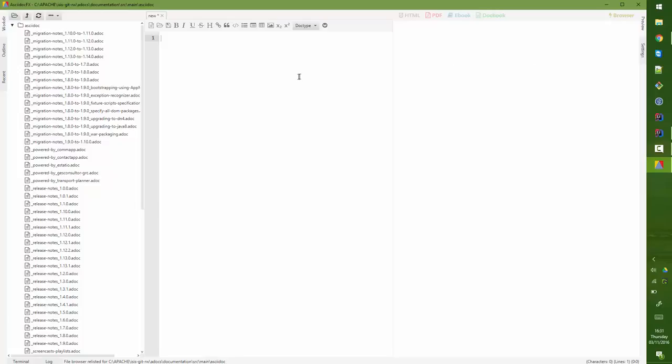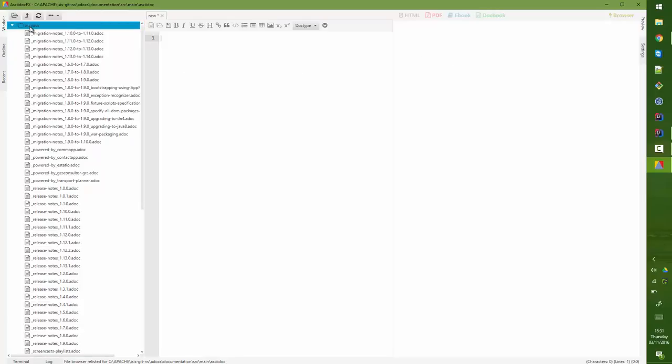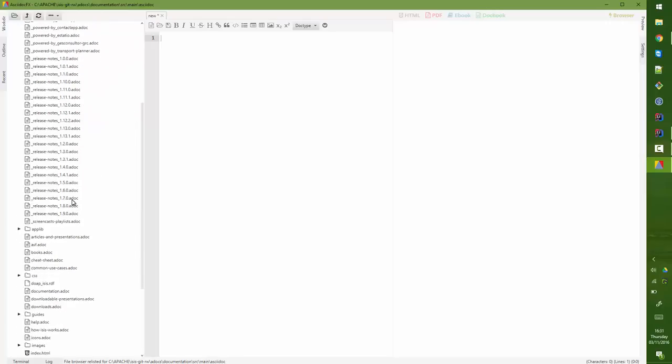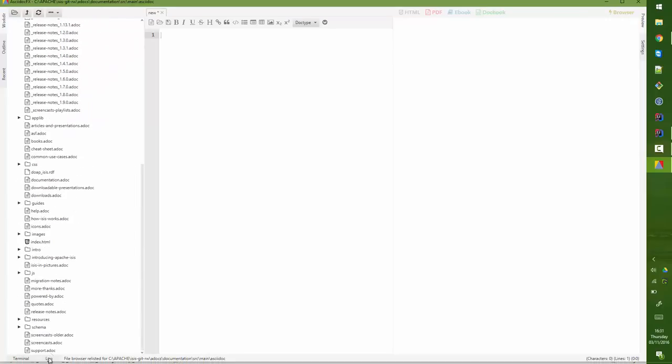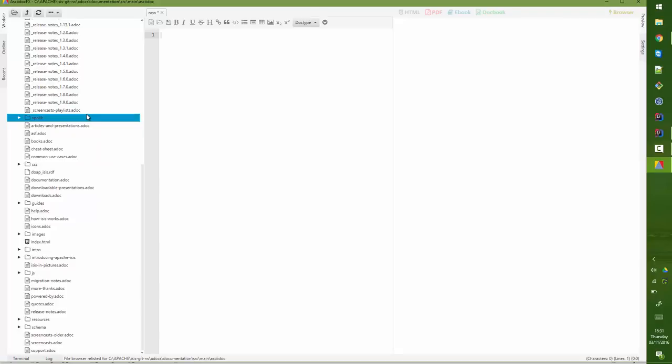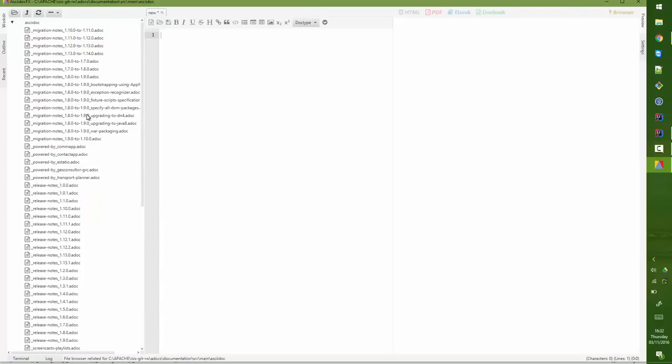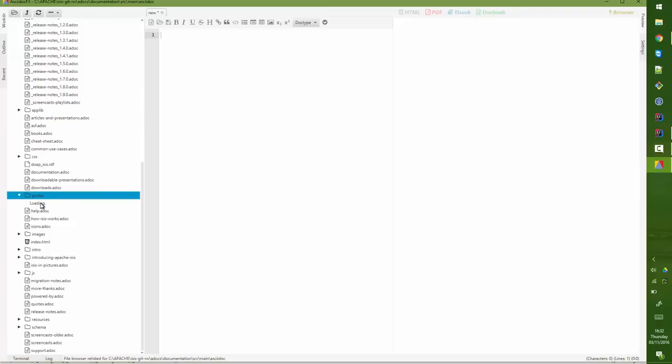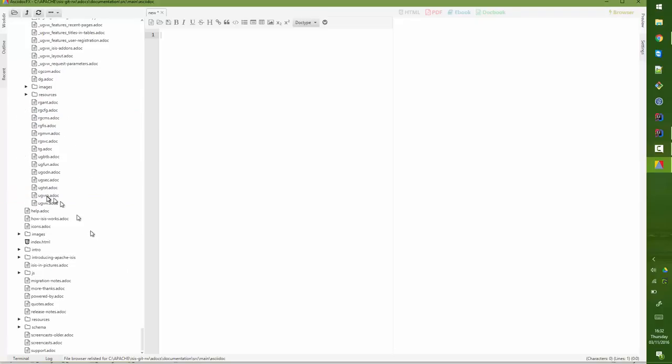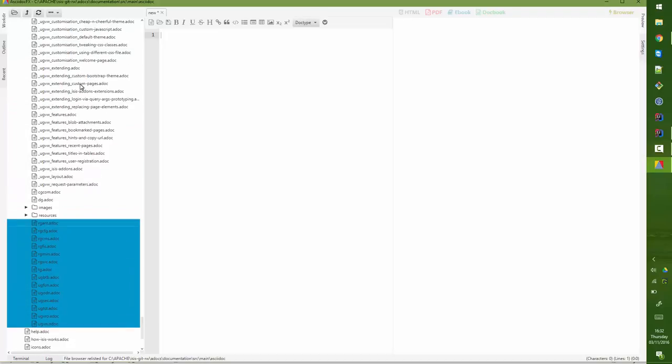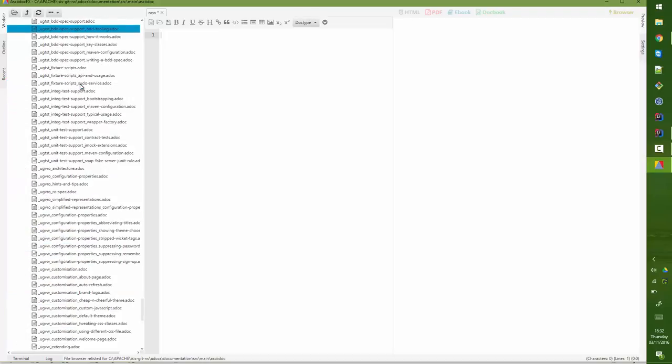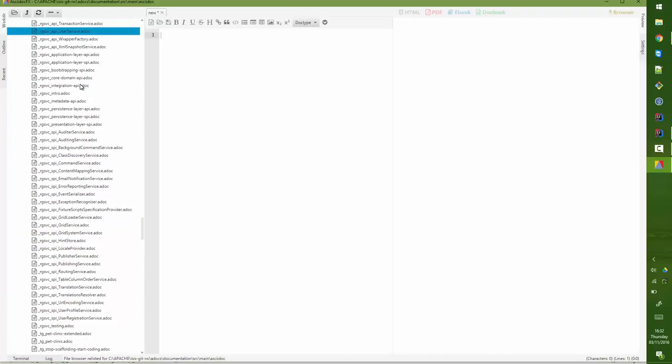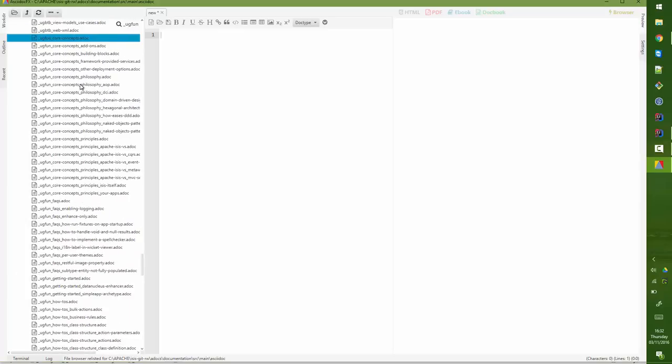And another editor that you might want to look into using is AsciidocFX. So I've got this opened up at the asciidoc folder, and it's more or less the same as we saw within IntelliJ. Here's my top-level documents, and then if I go into the guides folder, which I think I will find here, then again we've got the main files and then the subsections.